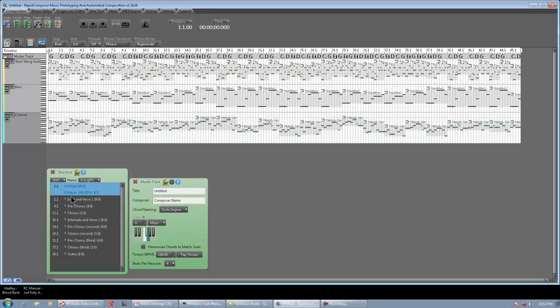Had a little bit of weirdness in the structure inspector when we were moving stuff around. But, again, this is an older build of Rapid Composer. So, we worked the bugs out of the structure inspector since then. But, yeah. It's that easy.